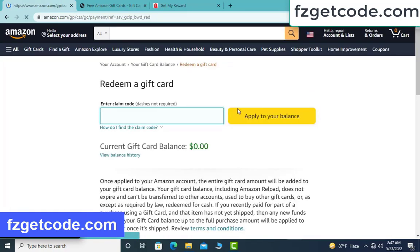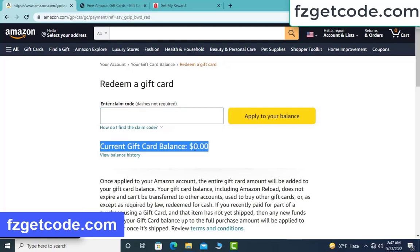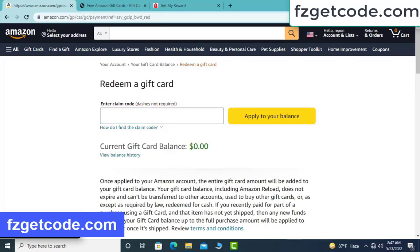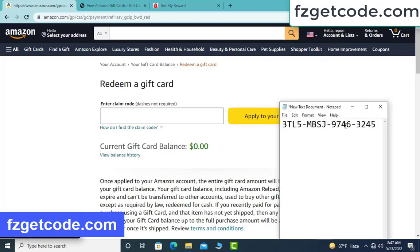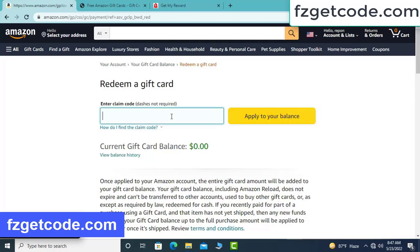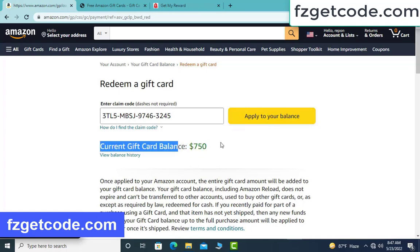My gift card current balance is $0.00. Copy this code, then paste here. Check the effective balance — wow, $700 added to my balance!